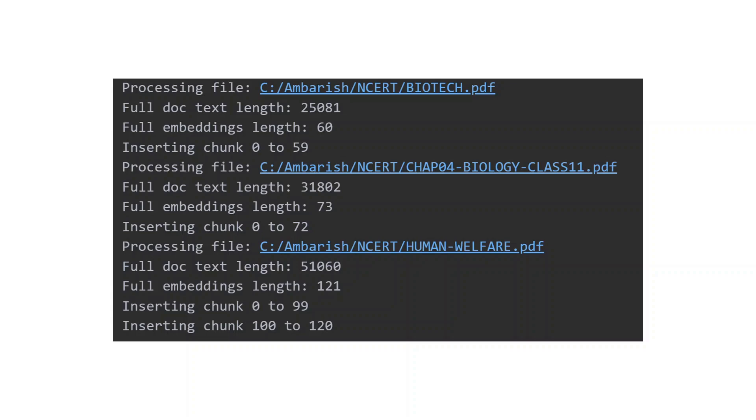Once it is processed we have three files: the biotech and two PDFs. This is how we read the text and create embeddings. It is chunked and batched, putting it in batches of hundred each. The first one has only 60 embeddings so it's done in one shot. The second one has 73 embeddings, also done in one shot.